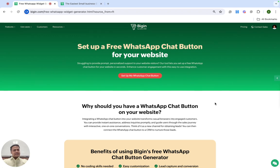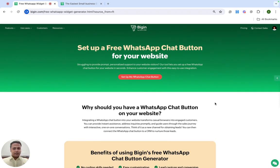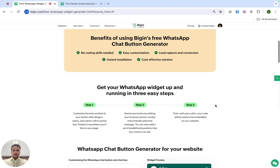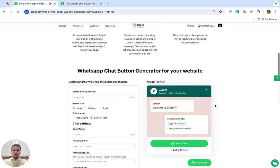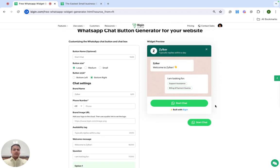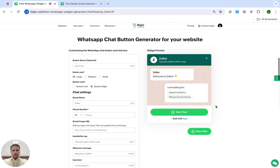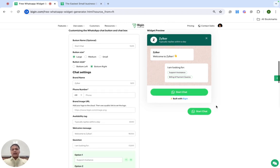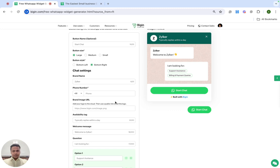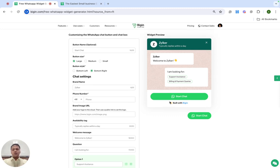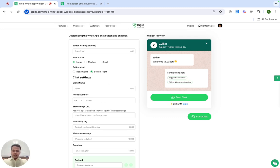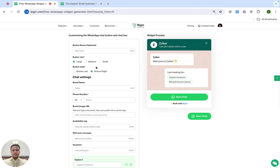So let's see how you can add this WhatsApp chat button onto your website. When you're on this page, scroll down to the generator section. There are two components over here. On the left you can add all your details, and on the right it shows you a preview of how your visitors would see the WhatsApp chat button. There are different sections here — let me quickly walk you through them.